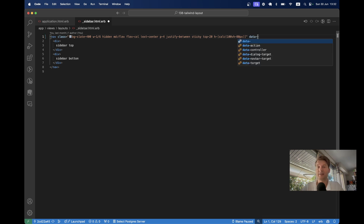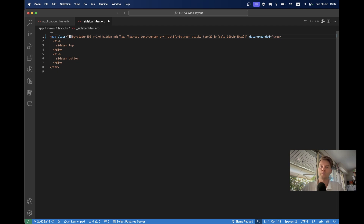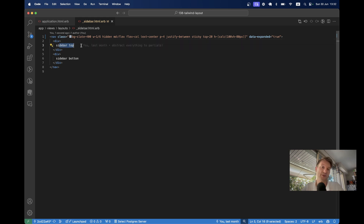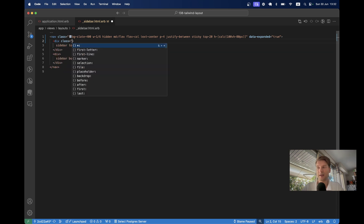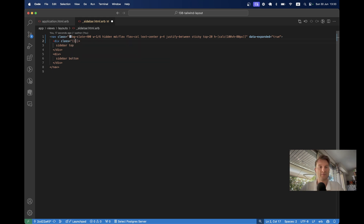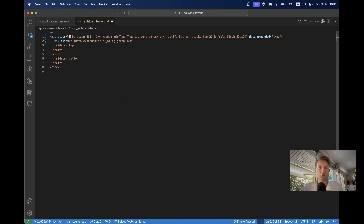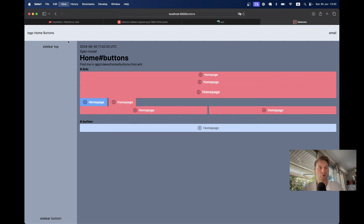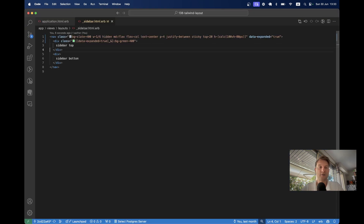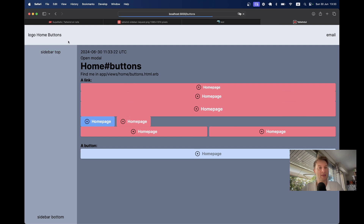First I'll add a data attribute `data-expanded` equals true, and now we're going to have some conditional CSS. If `data-expanded` equals true, let's change the background of this to green. So we'll say class equals and do some CSS — `data-expanded=true` underscore `bg-green-400`. If data-expanded equals true we will have a green background. Let's see if it works — now it is green. I'll set data-expanded to false and now it is not green. This is the principle based on which we are going to do all the CSS changes.